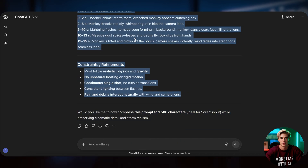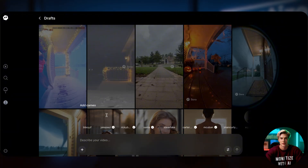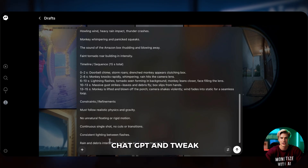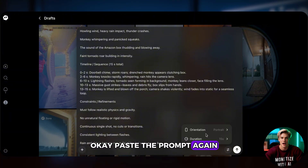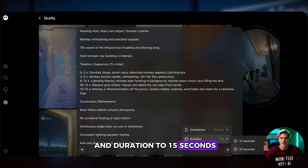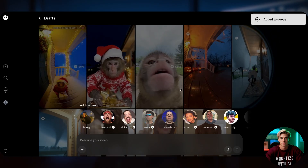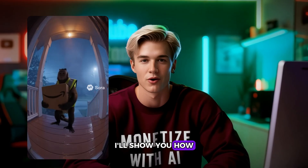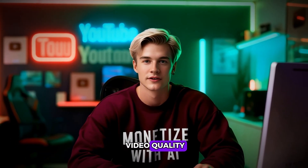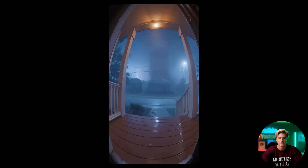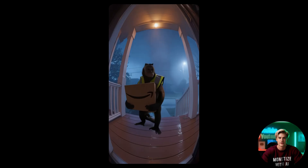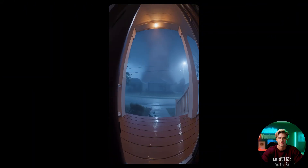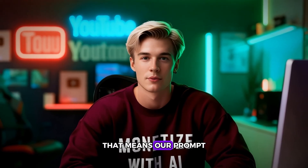Copy it again and go to Sora 2 to test how it looks. Since everyone uses AI a bit differently, the outputs can vary, so always test it to be sure. If the result doesn't look great, just go back to ChatGPT and tweak the prompt a bit. Paste the prompt again, and remember — set orientation to portrait and duration to 15 seconds. Keep in mind that Sora-generated videos come with a watermark, but don't worry, I'll show you how to remove it in a moment. First, let's check the video quality. Looks pretty good, right? That means our prompt structure works fine.